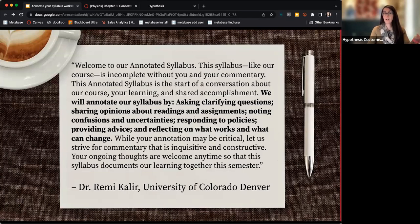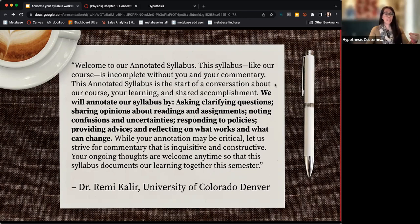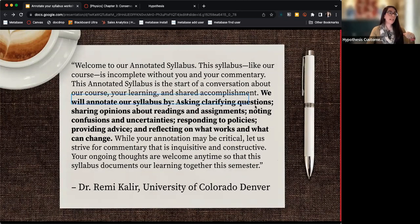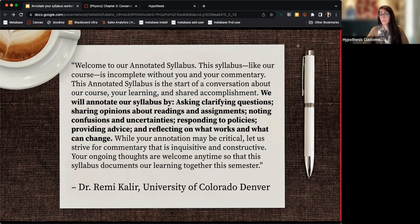Here's a statement Dr. Remy Kalir has shared. Key points include what students might contribute: asking clarifying questions, sharing opinions about readings and assignments, noting things they're confused or uncertain about, responding to policies, and providing advice. These are things you'll want to communicate to your students about what they should be doing as they annotate the syllabus — and give them the purpose for why you're annotating together.